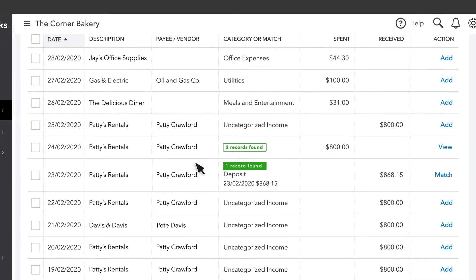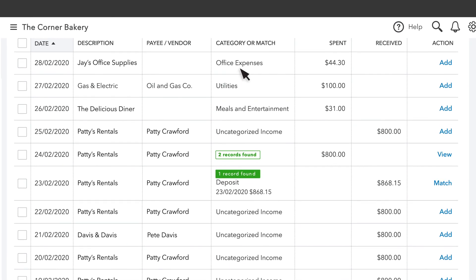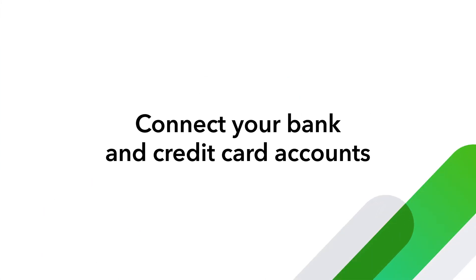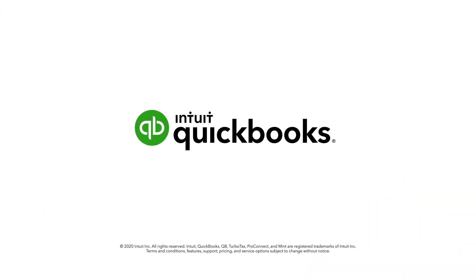The next step is to categorize them so QuickBooks adds them to the correct accounts. Follow the link at the end of this video to learn how to do that. Now you're ready to connect your bank and credit cards to QuickBooks Online.